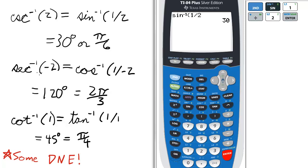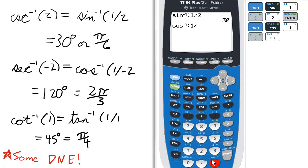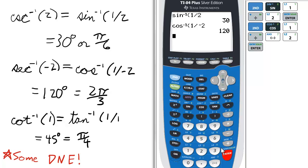Second example: if we have the inverse secant of negative 2, or the arc secant of negative 2, we press 2nd and cosine to activate the inverse cosine function, and enter 1 divided by that negative 2. Press enter, and that's 120 degrees or 2 pi over 3 radians.